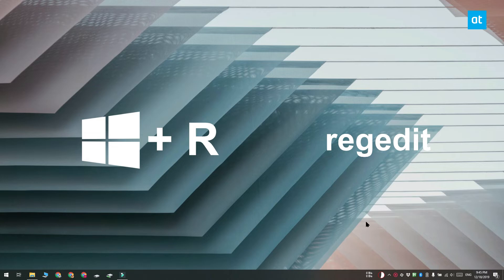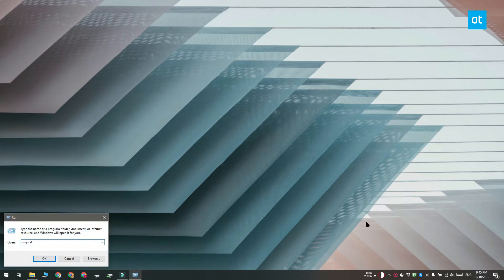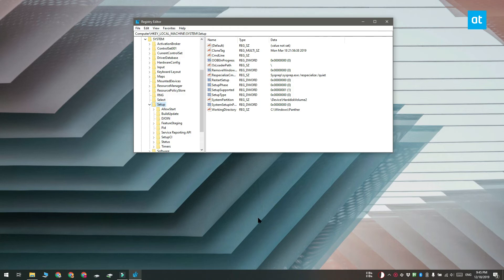Now you need to open the Windows registry. Tap the Win plus R keyboard shortcut and in the run box that opens type regedit and then tap enter.